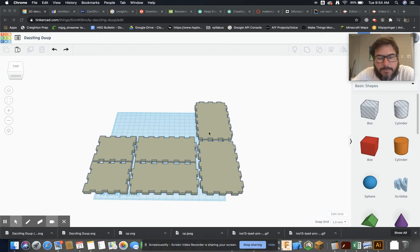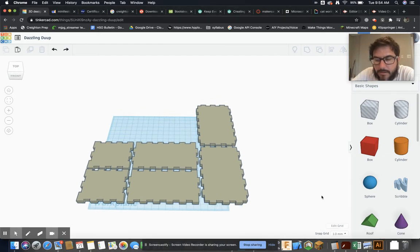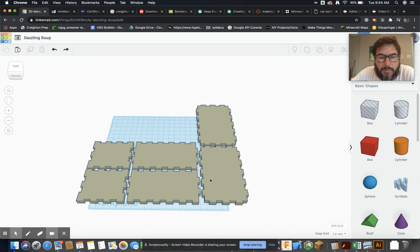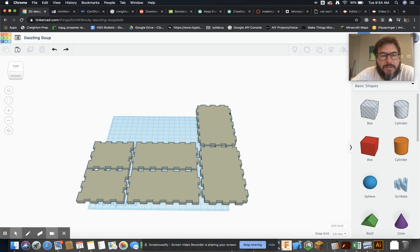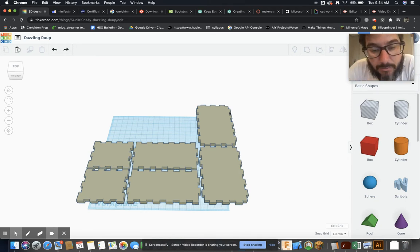Alright, so now we have our box, right? And if I export this as an SVG, I'll get basically the same thing that I got when I imported it. So what's the point, right?